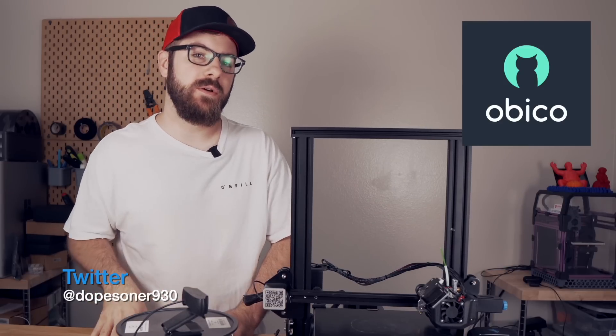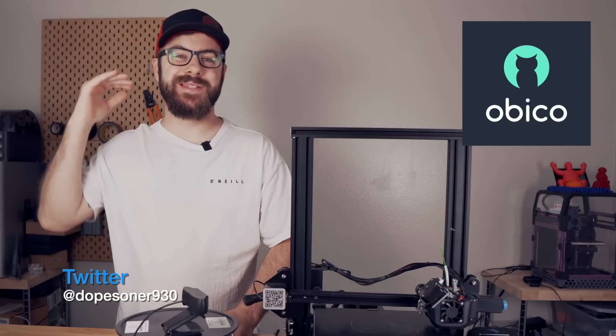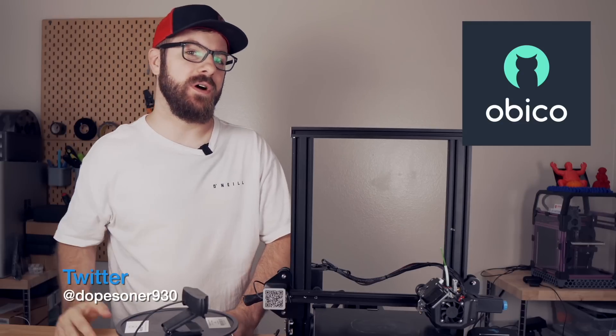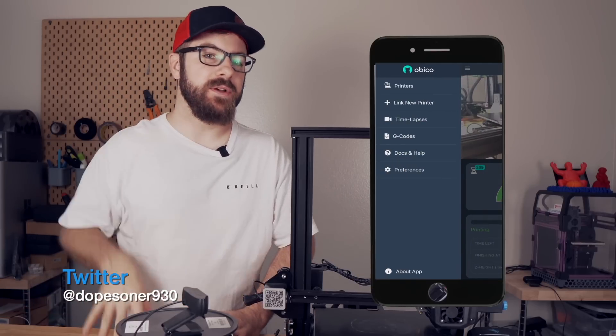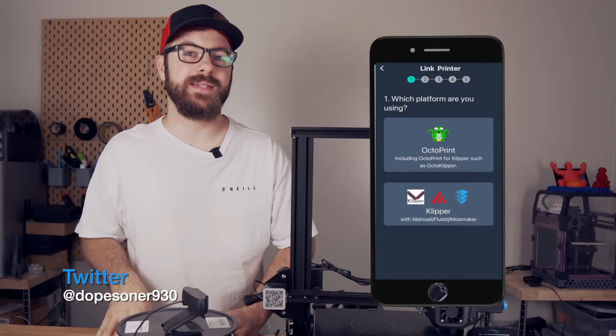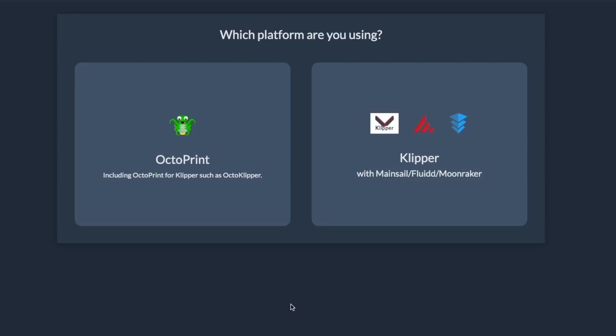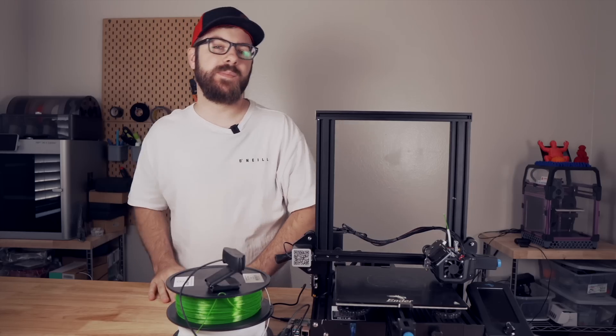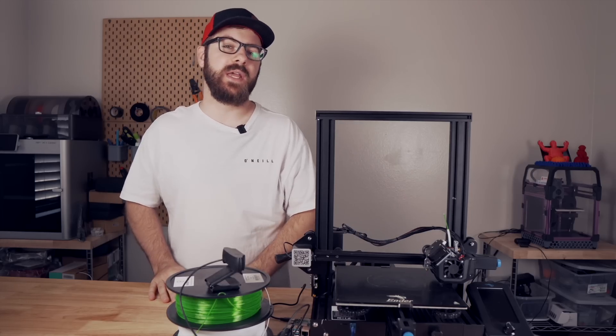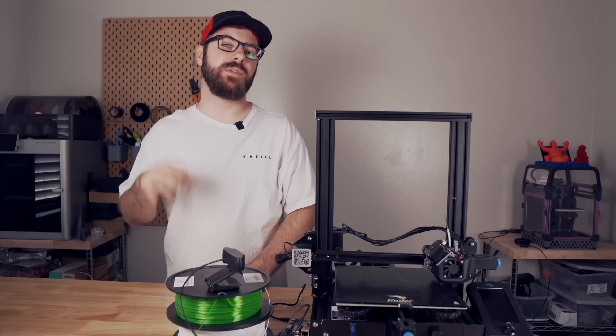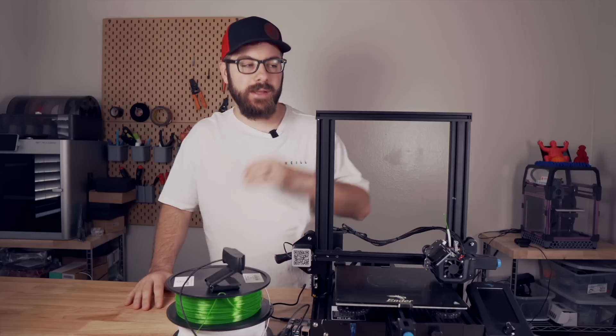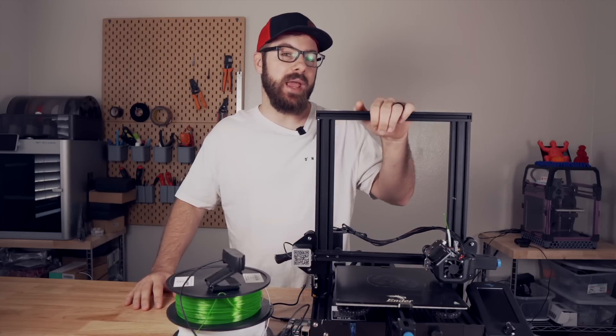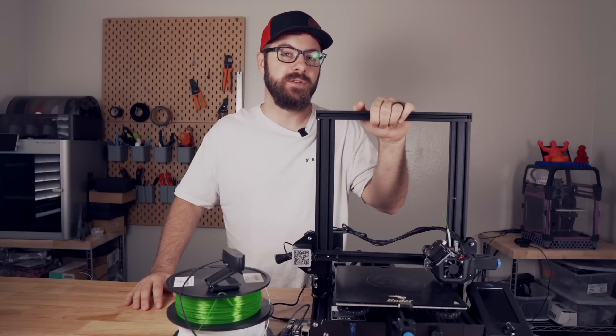The Spaghetti Detective has been rebranded as Obiko, the web app has been majorly overhauled, there is a mobile app available now, and the thing I am most excited about is that it now supports Clipper. Over the past couple of weeks, I've gotten a chance to play around with the new Obiko and install it on this Clippered Ender 3 V2.